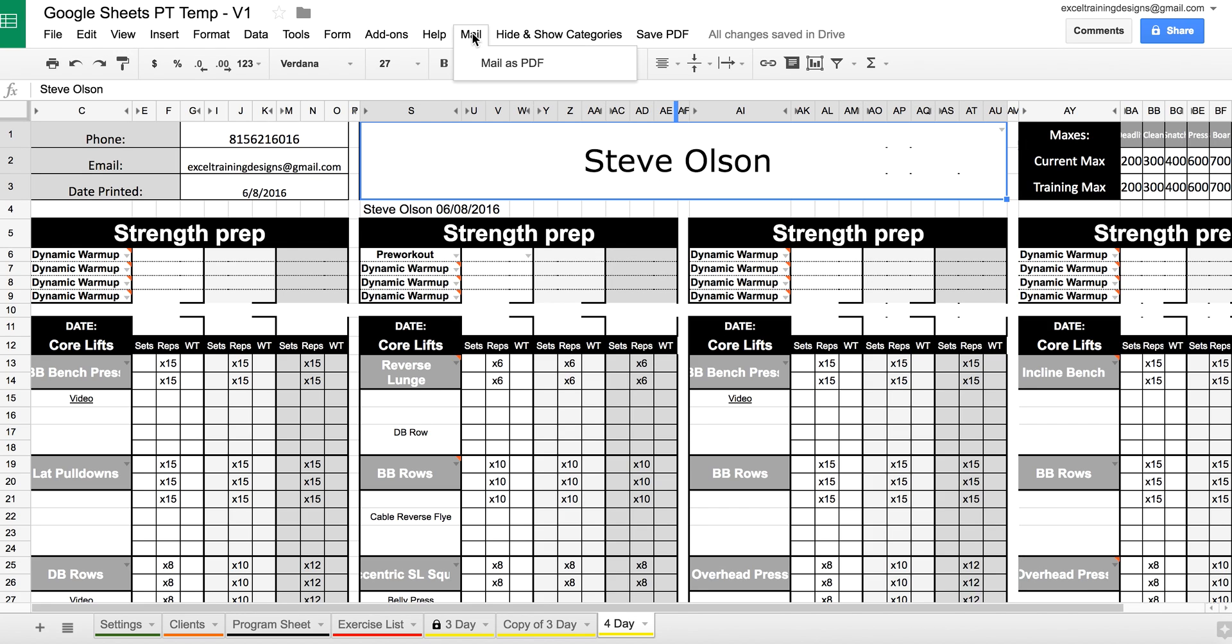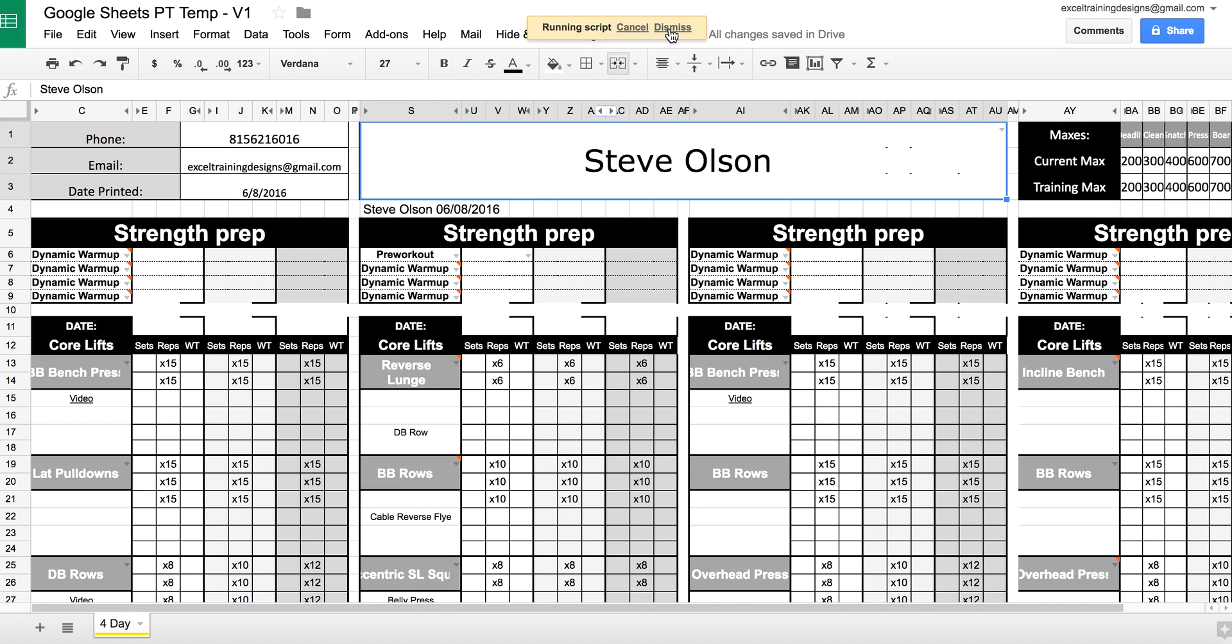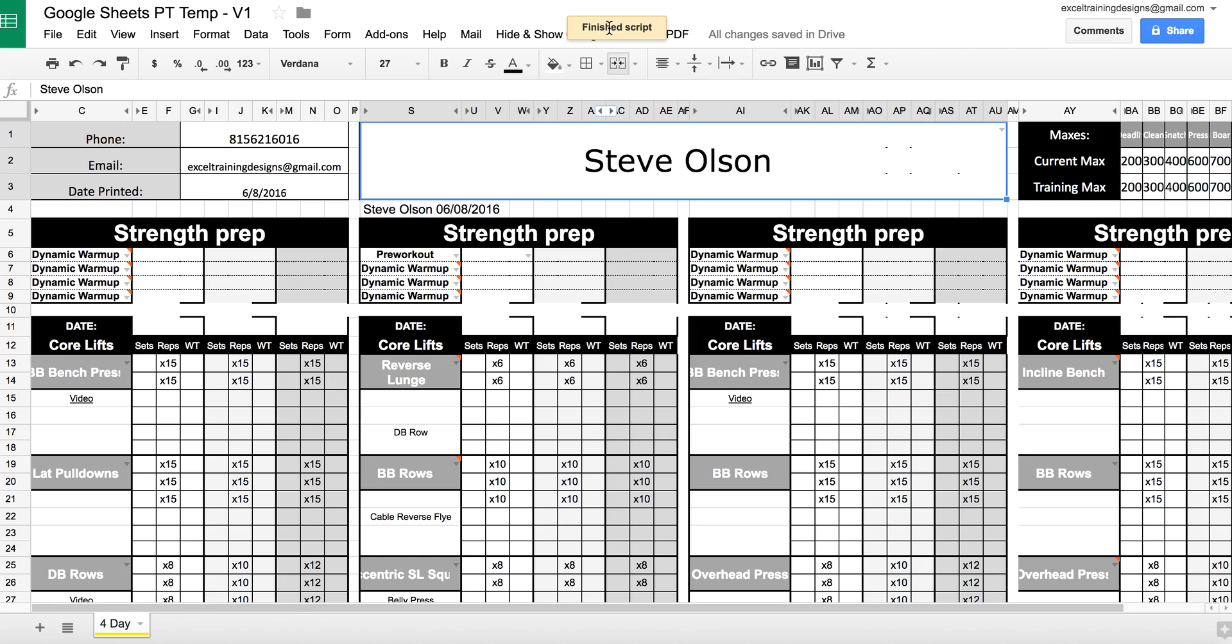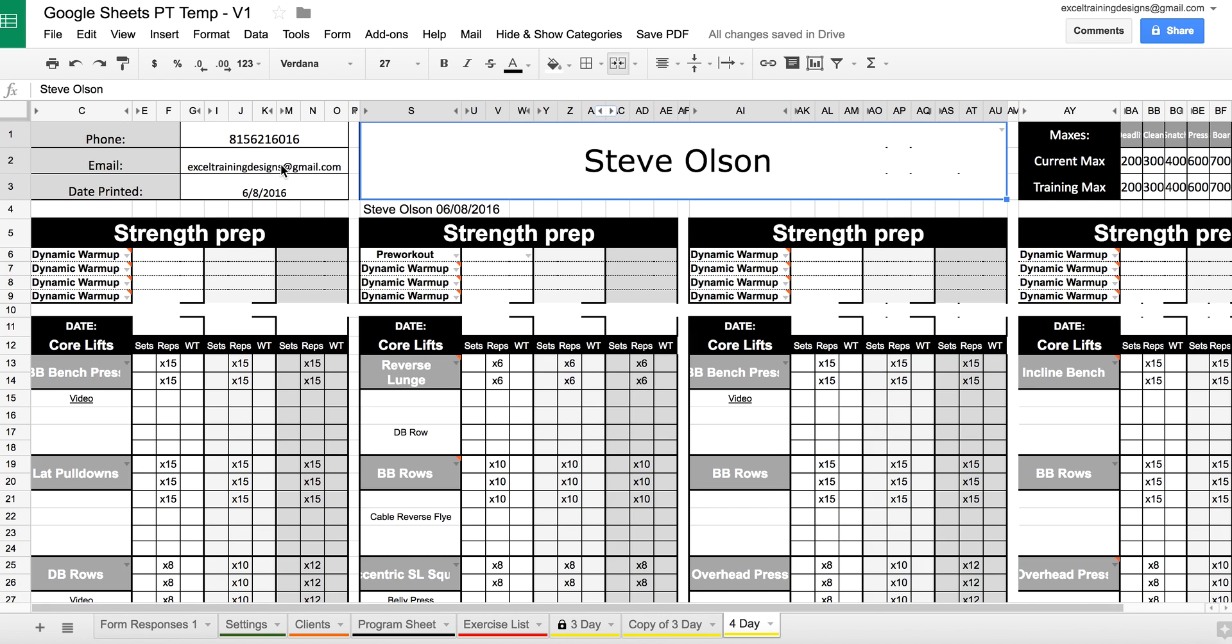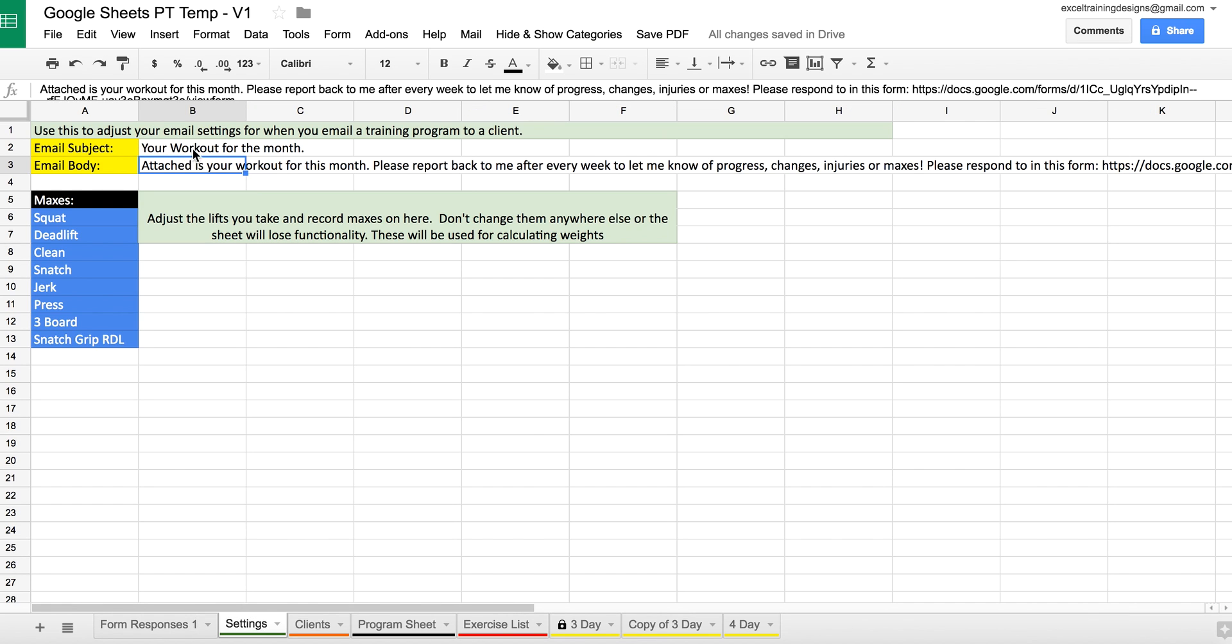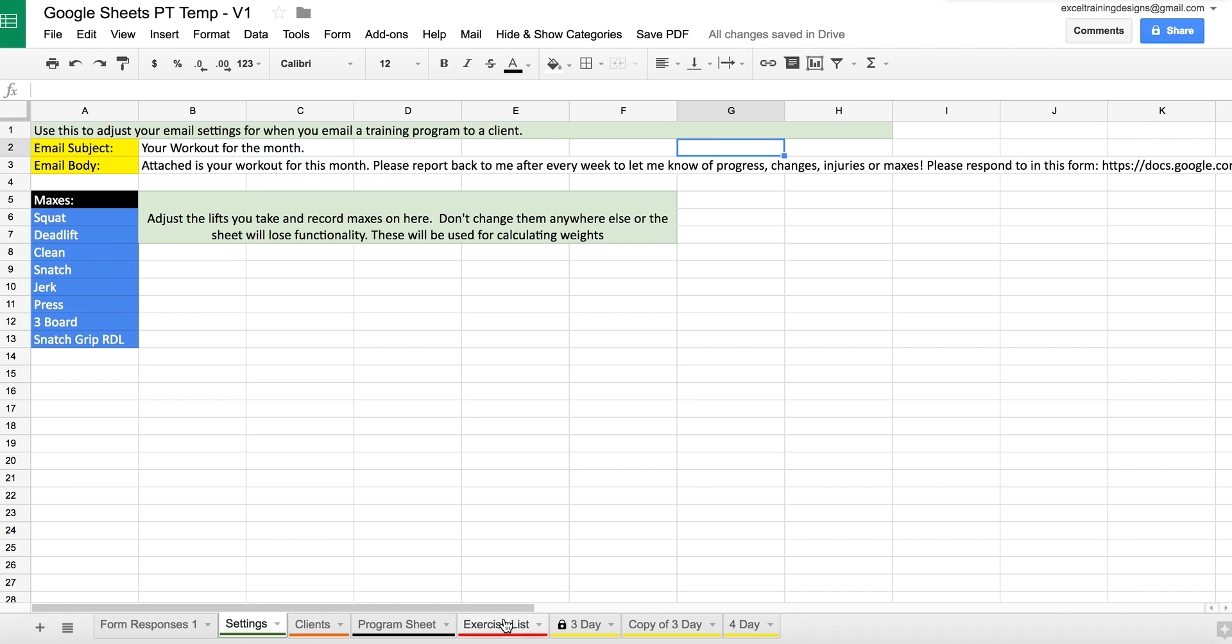We can also mail this exact workout to this person as a PDF. And what it's going to do here is email this exact workout to this email address using this subject and this body. And you heard that it just popped up now. And that's how you use the Google Sheets Personal Training template.